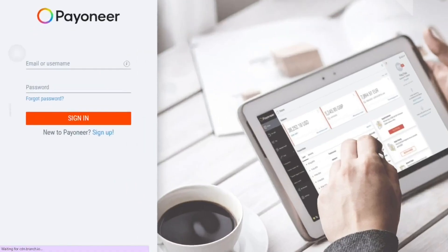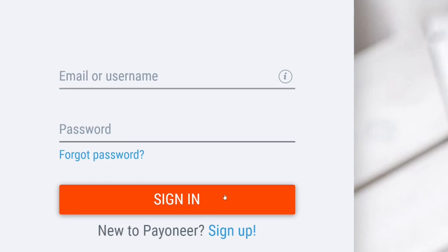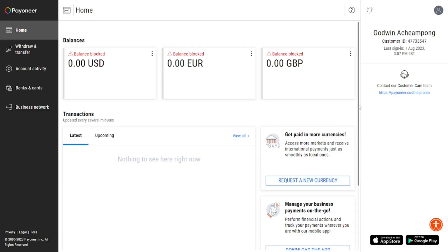Over here, all you have to do is type in your email address, then type in your password, then click on Login. So let's sign in.